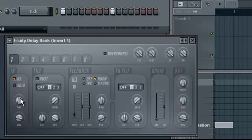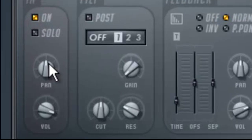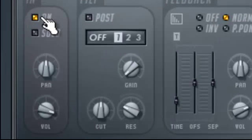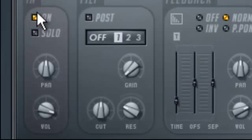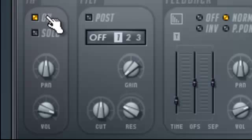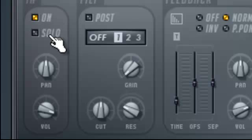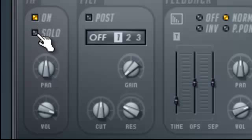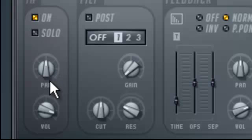Here on the left we have On. We'll talk about that a little bit later. Solo. Again, later. Pan and input volume.